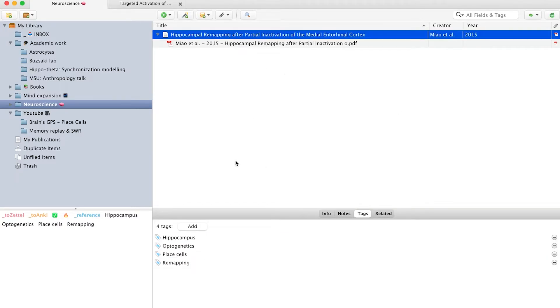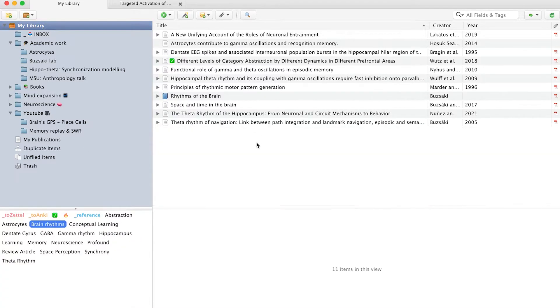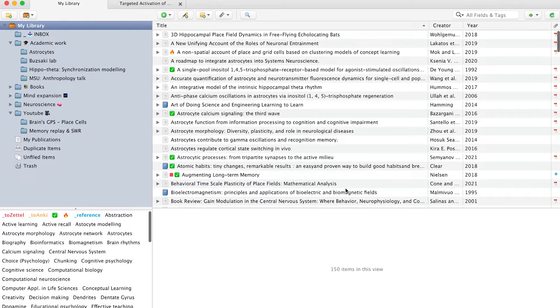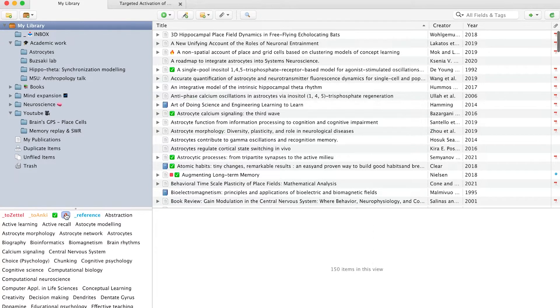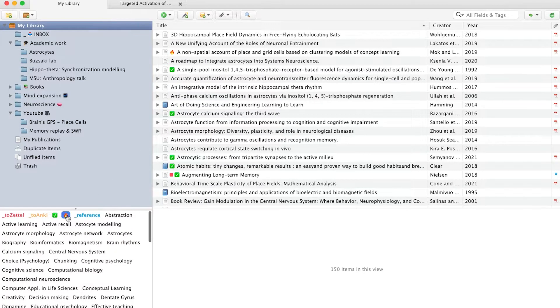Then I can filter the entire library or any sub-collection by tags to discover papers on a particular topic. There is also a couple of utility tags with color to visually differentiate between the papers. For example, I have a green emoji tag to symbolize that I've already read this paper. Fire means that it's really interesting and I should read it as soon as possible, or continue reading it if I already started.